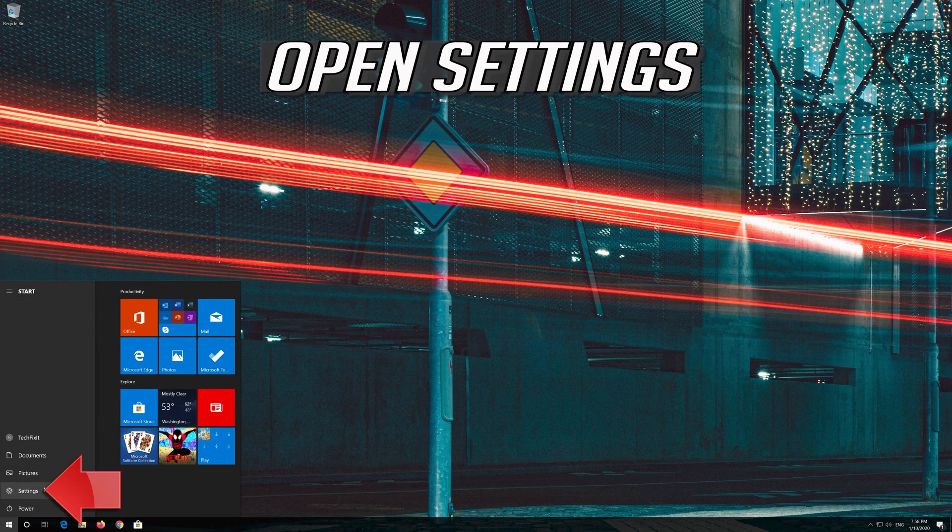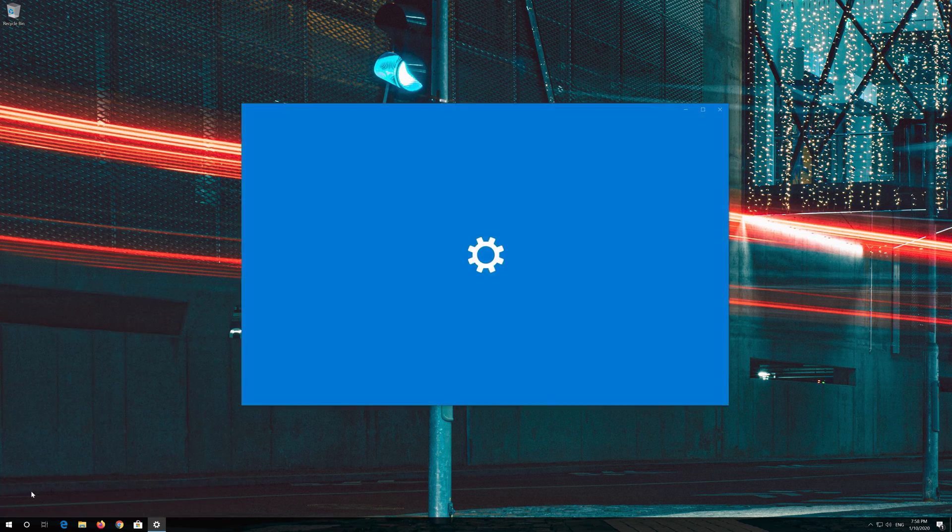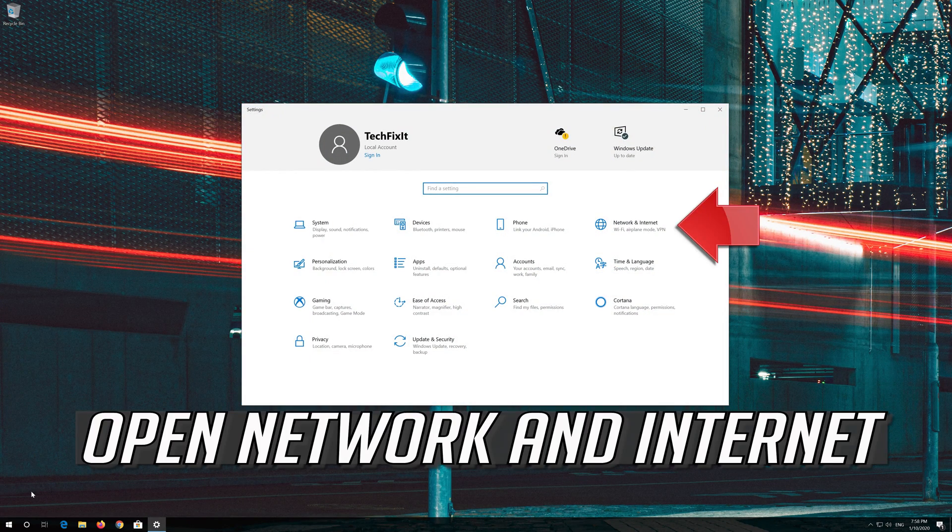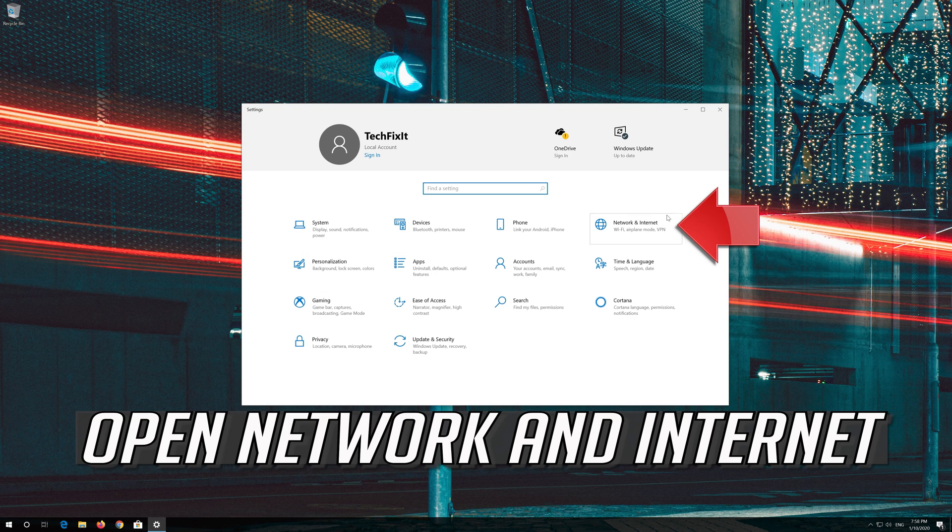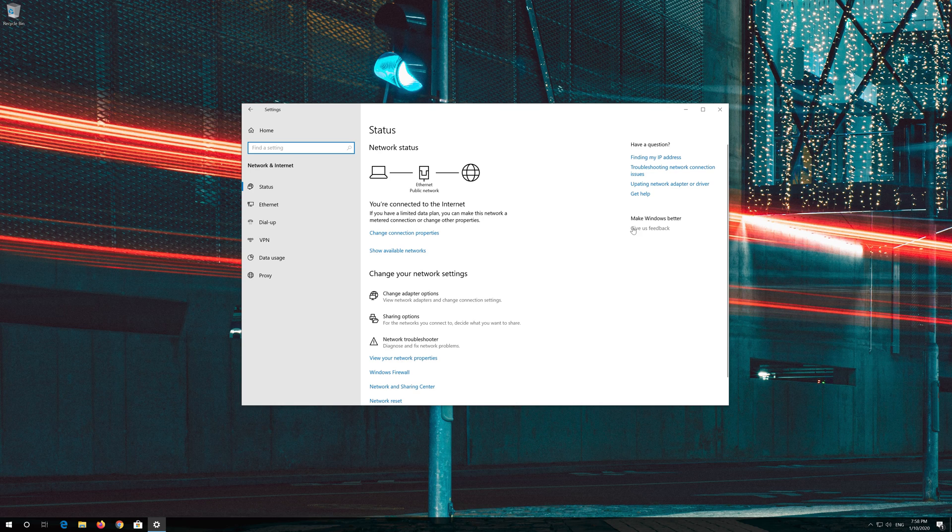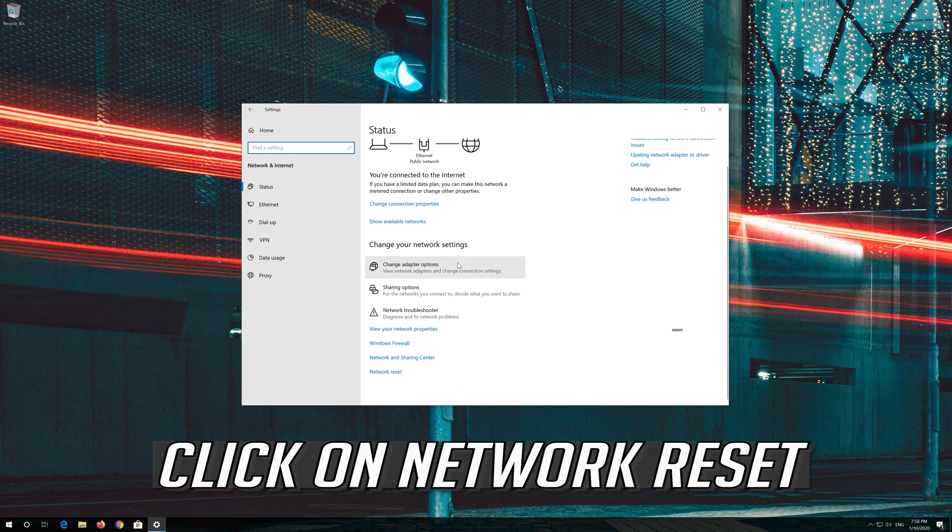Open Settings. Open Network and Internet. Click on Network Reset.